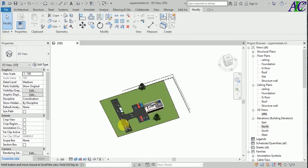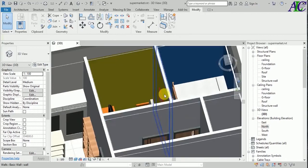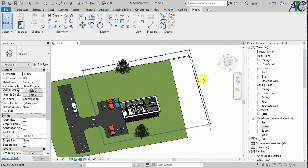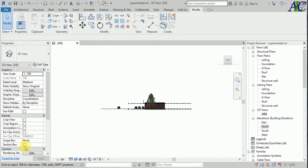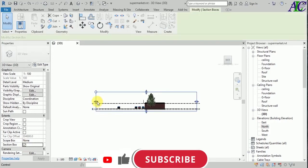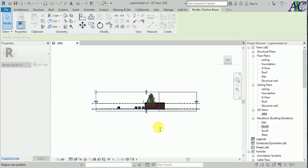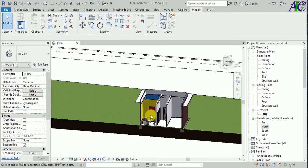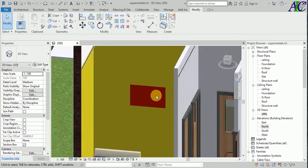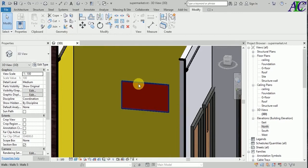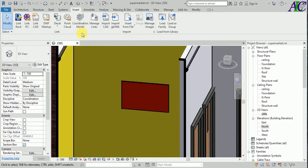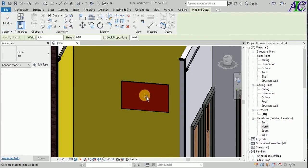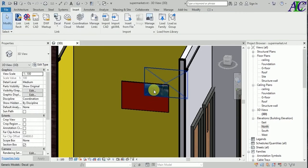Let's go back to the 3D view — the frame is right here. Let's create a section cut to see it better since it's difficult to see otherwise. Now you can see it much better. This is the frame, and now go to Insert, Place Decal, and put your picture onto this frame.